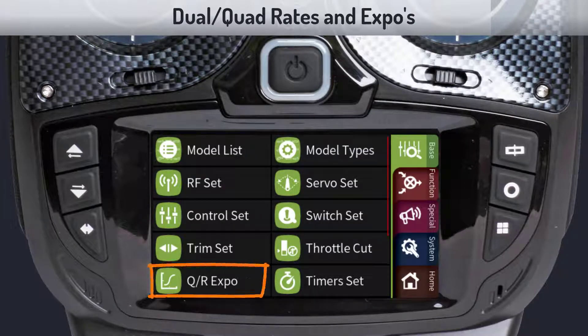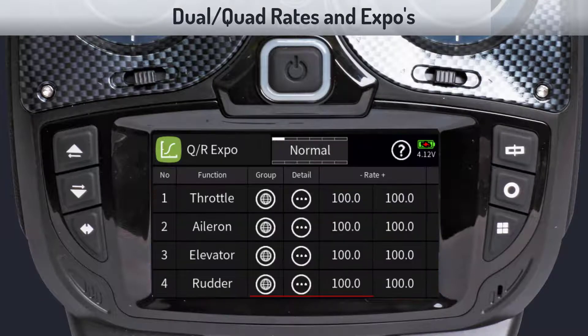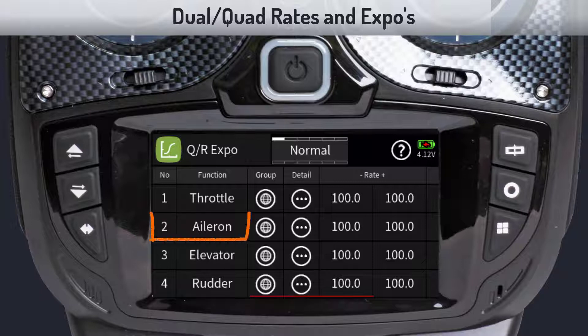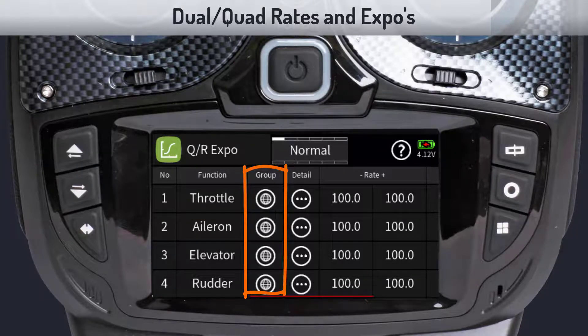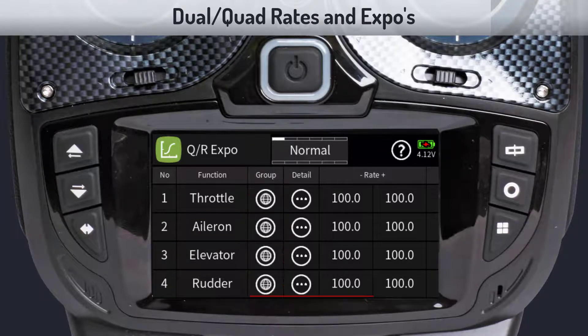The first screen will show an overview of the rates used for each control surface. On the left column it shows the name of the control, for example aileron, and on the second column it shows if the rate is flight phase dependent or global. The detail column brings you to the detail settings of each control.